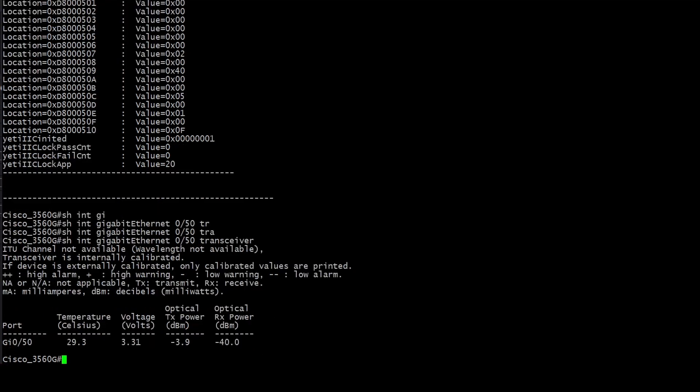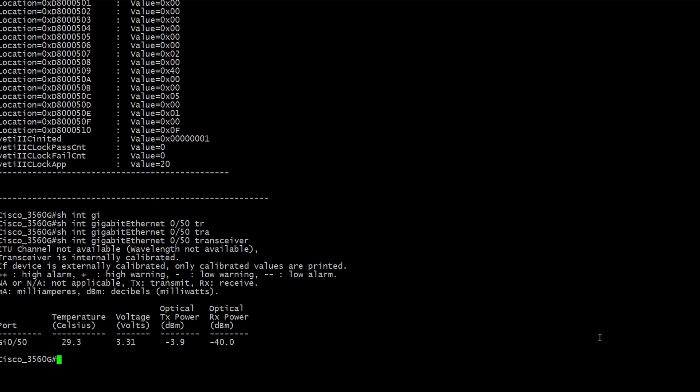Also right here transceiver you can see the diagnostic formation light levels. I mean it's not hooked to anything that's why that optical receive is negative 40. But you can see the temperature and the voltage so that SFP is doing just fine.